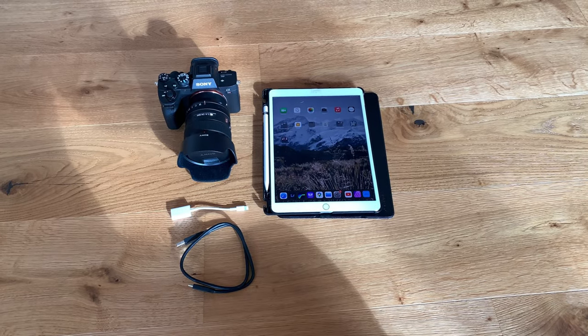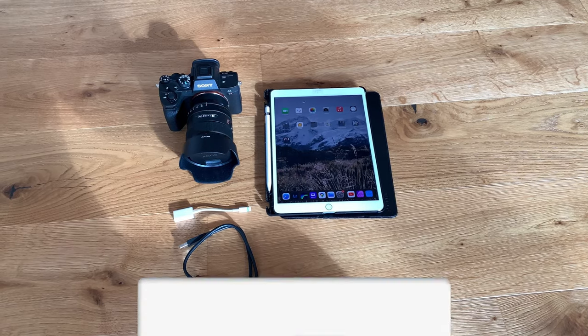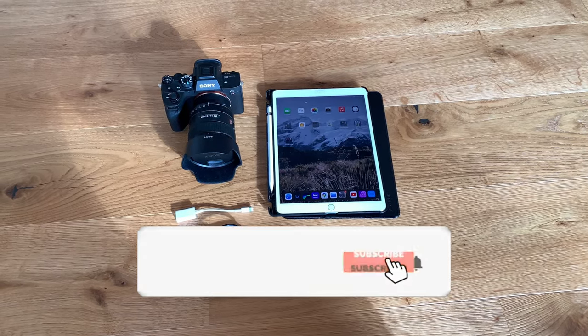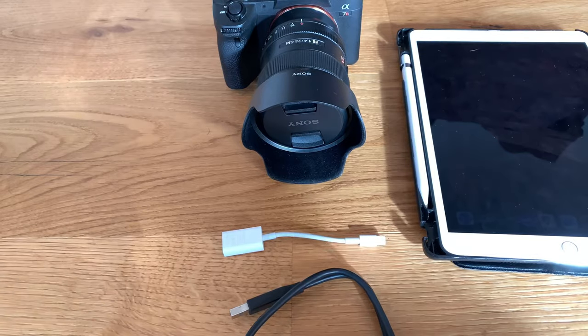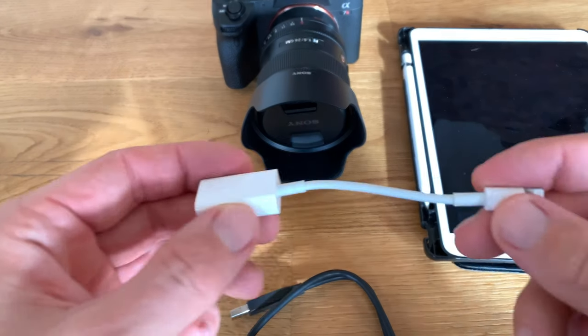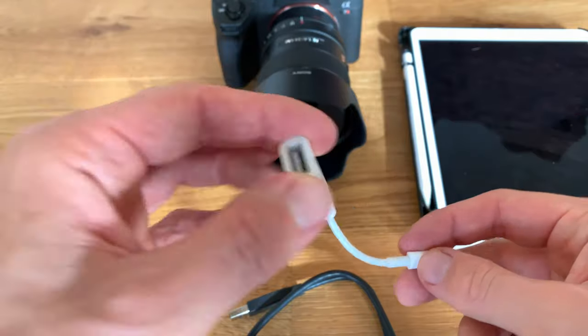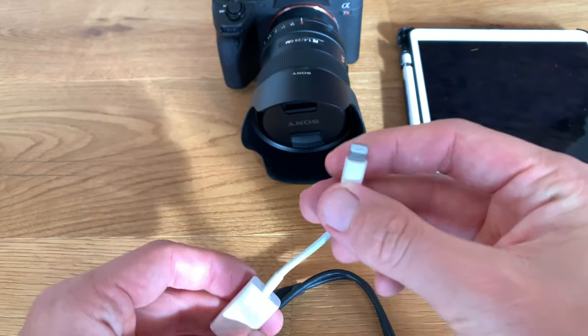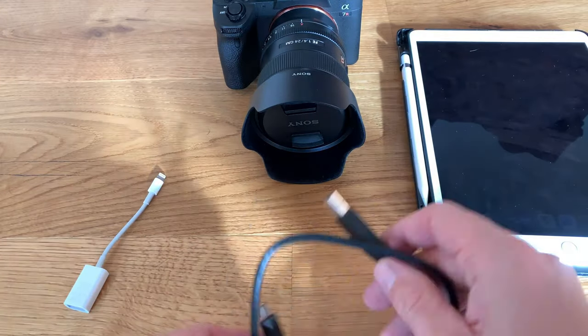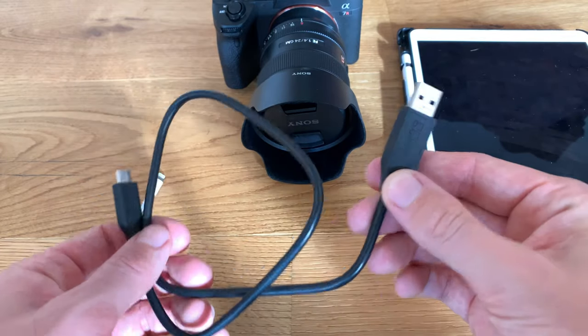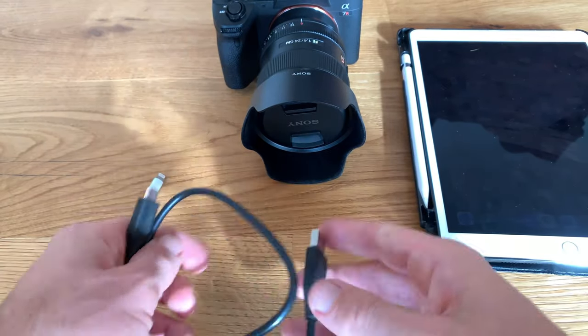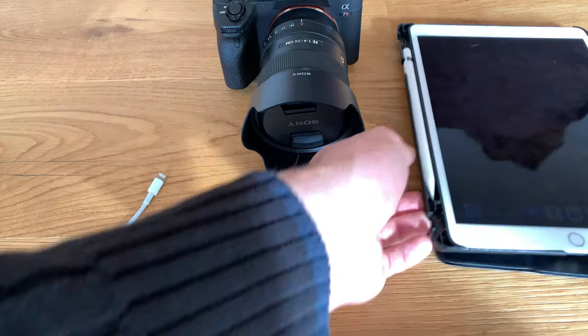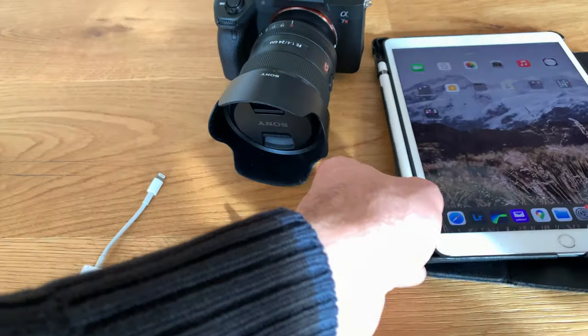Welcome to this tutorial. In this video I'm going to show you how you can transfer video files from your Sony Alpha 7 cameras to your iPad. Depending on what iPad you've got you will need a lightning to USB-A adapter and a USB-C to USB-A cable. If you've got a new iPad Pro or the new iPad Air you will just need a USB-C to USB-C cable.